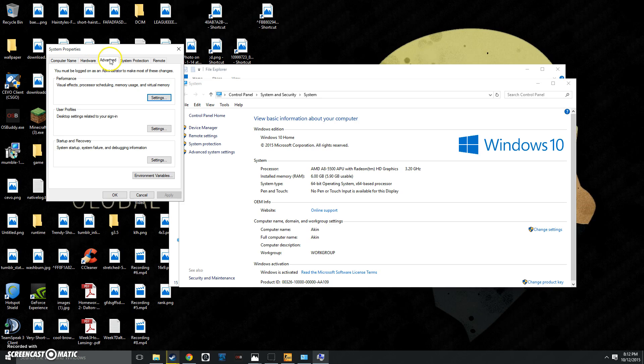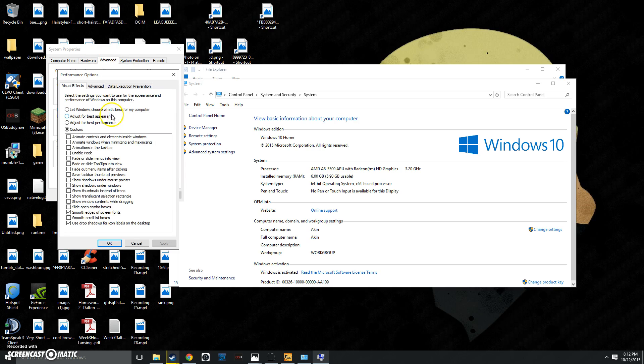Once you're here, you want to go to the Advanced tab and click Settings on the top. Click Adjust for Best Performance or Custom. Just make sure at least most of these things are off. The more things that are unchecked, the better your computer will run.